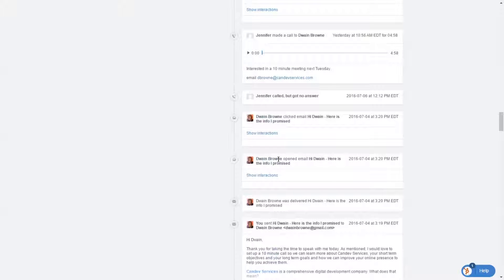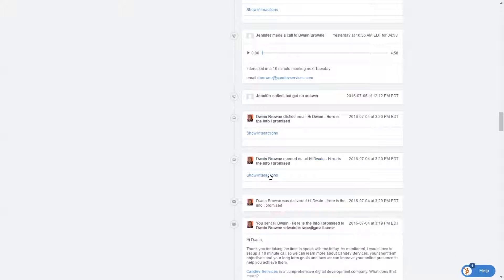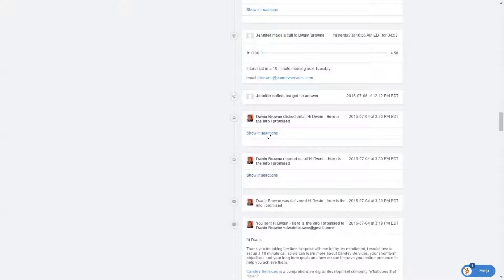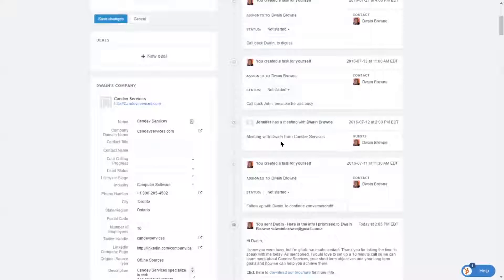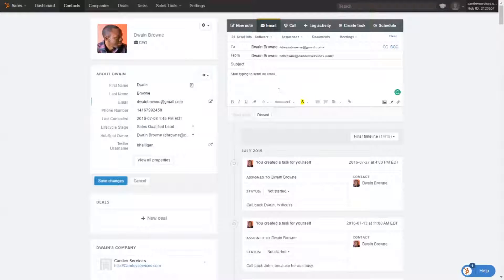So Duane Rung opened the email. Here's the info I promised. I also clicked on the email, and it shows you the interaction. So this is just a quick overview of sending an email.